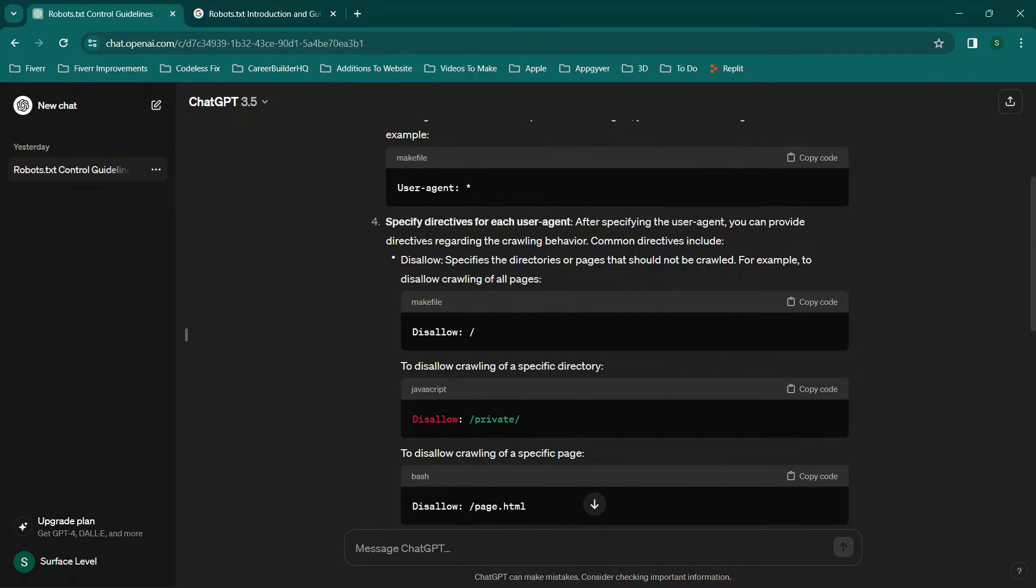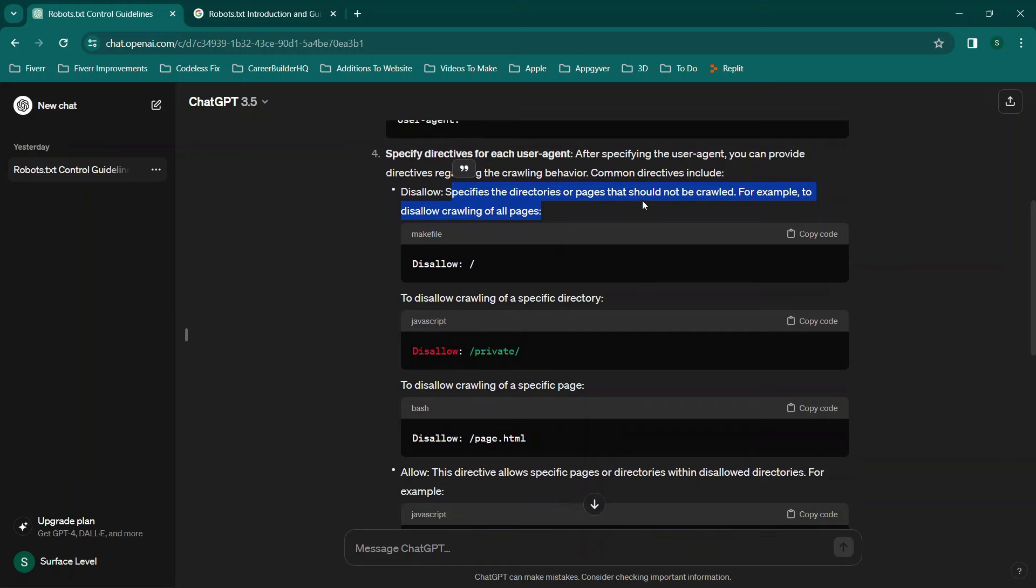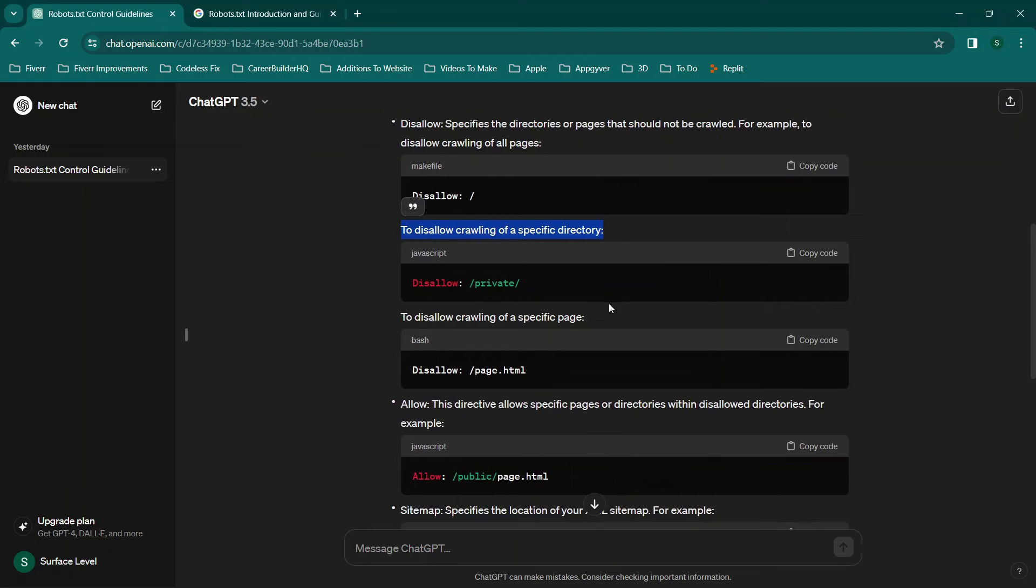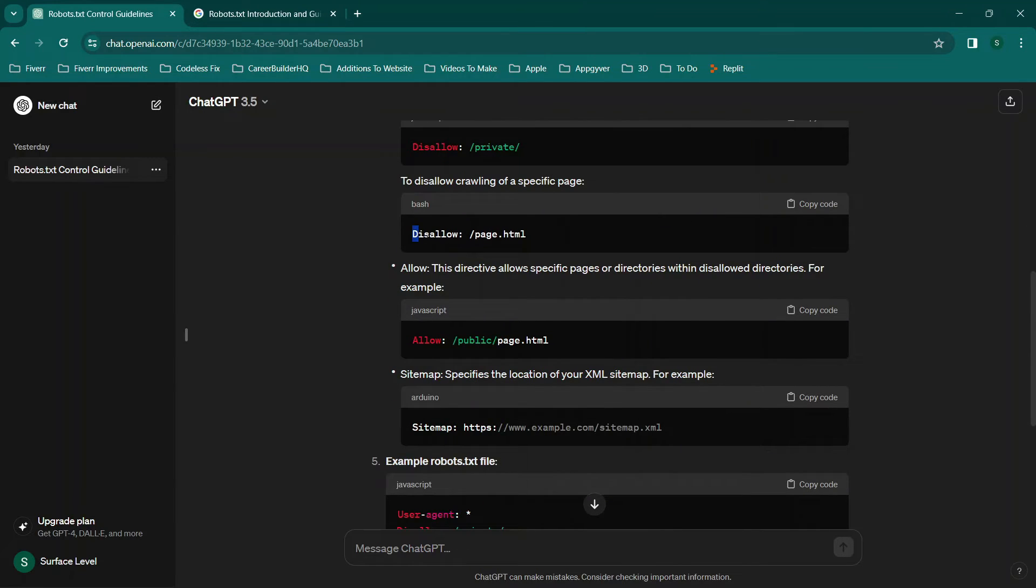Then you'll see that we have directives for each user agent. So you'll see disallow specifies the directories or pages that should not be crawled which is the most critical part here. Then you'll see it says to disallow crawling of a specific directory. You can do that here. And then if a specific page you can do that here.